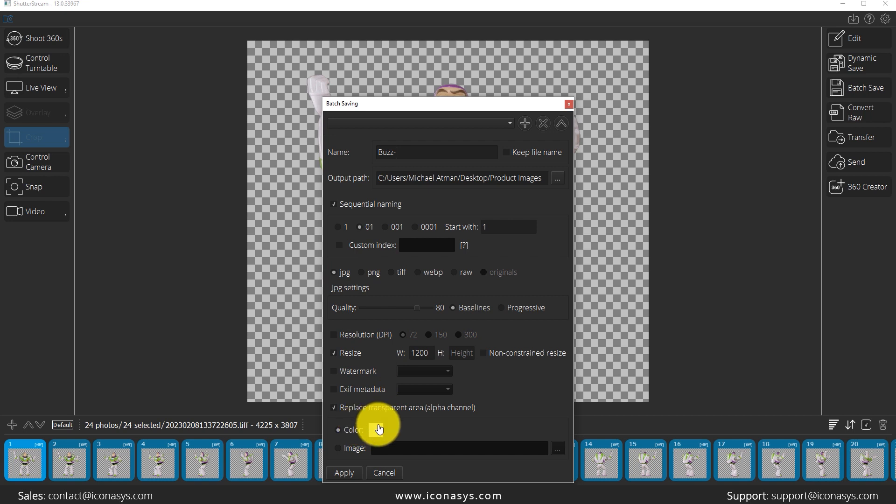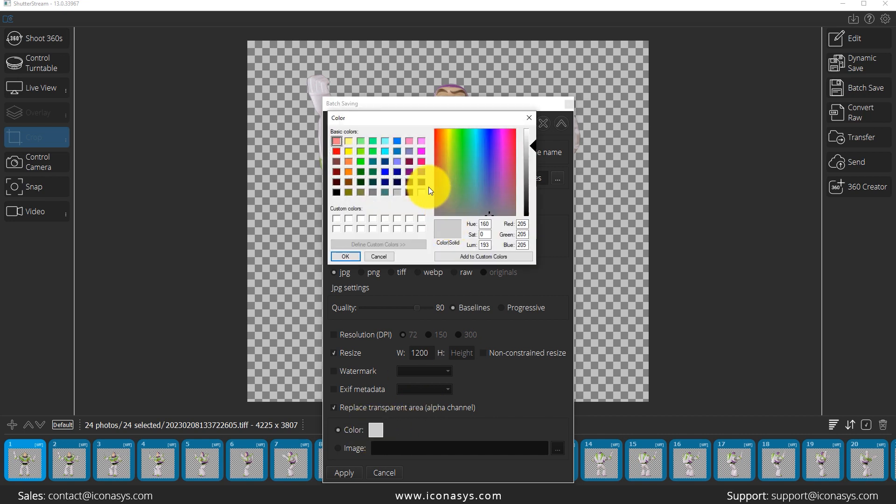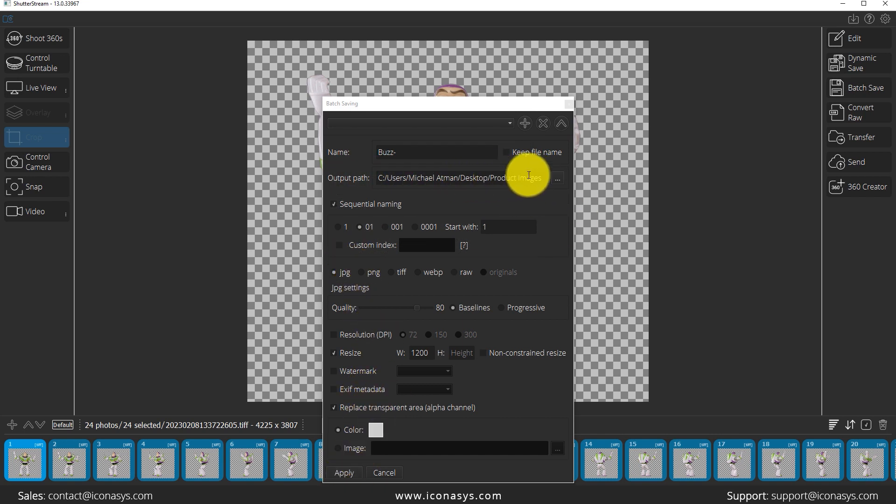If using JPEG, what it's going to do is replace the background color, so we can actually choose to replace transparent area with a specific color. We're going to use a gray color here. I will hit OK and we will hit apply, and it's going to save to whatever path we've specified.